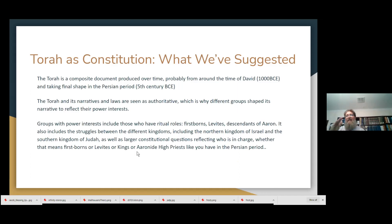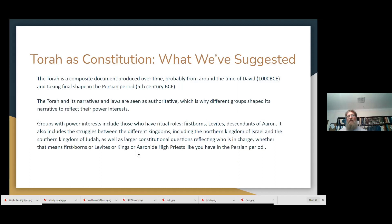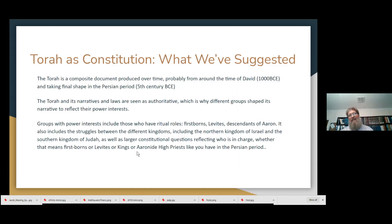So basically what we've suggested is that the Torah is a composite document. There are narratives and laws, both of which are seen as authoritative, and they reflect the different power interests of different groups — including firstborns and Levites, and descendants of Aaron, and kings, and tribal leaders, and king-like Aaronite high priests that emerged in the Persian period. You've got all of those different groups expressing their authority in the context of the Torah.